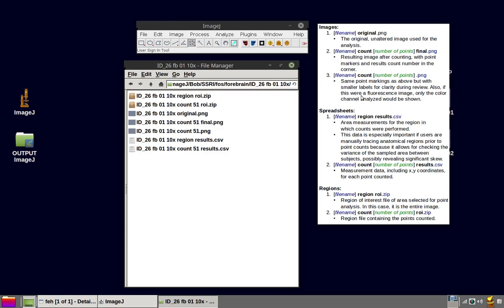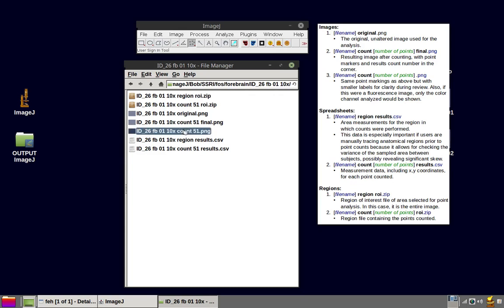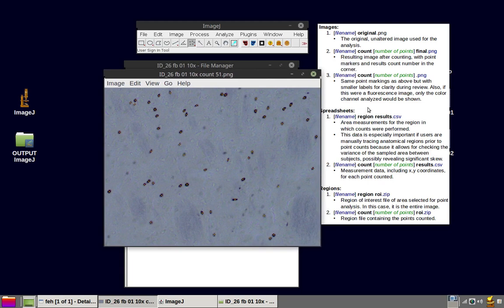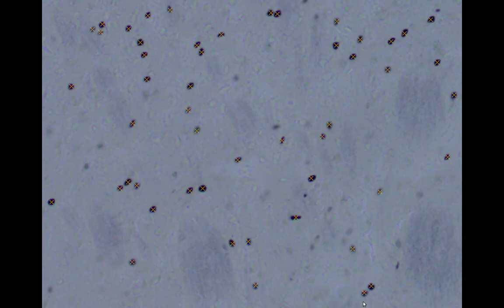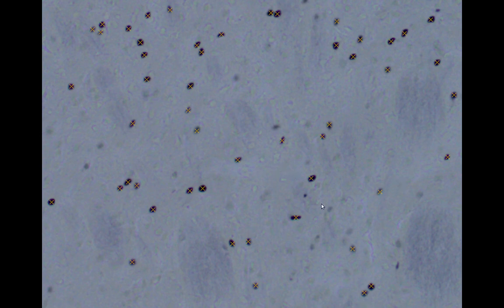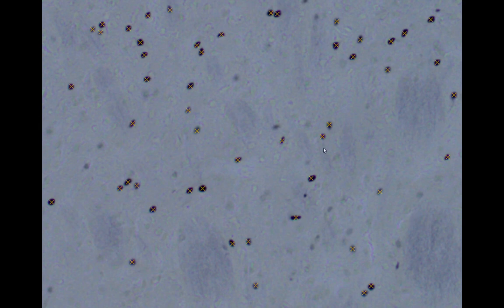And the third picture here is the file name with the word count, but it's not final. There is a number of points. And that image has the same point markings as the one with the word final, but with smaller labels for clarity during review. And also, if this were a fluorescent image, only the color channel analyzed would be shown. You can see here, instead of the yellow masks, you have these light crosses. And you can see what's going on underneath. And this oblong object here can be discussed afterwards.